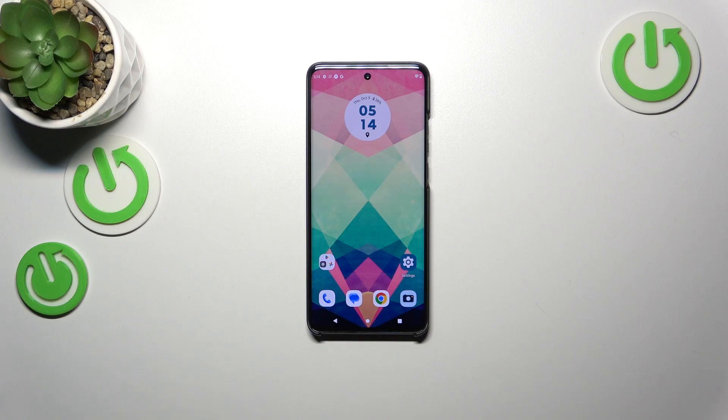Hi everyone. I've got the Motorola Edge 40 and let me share with you how to check the total screen time on this device.